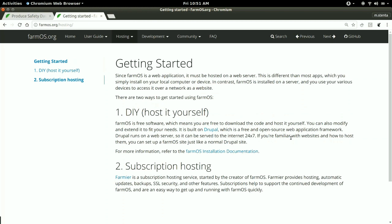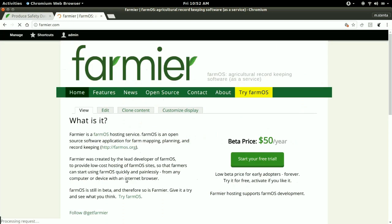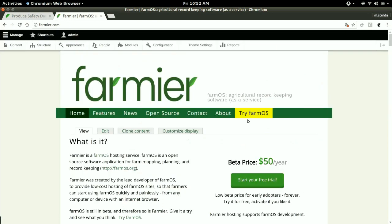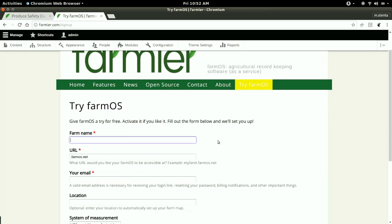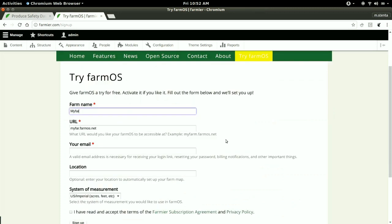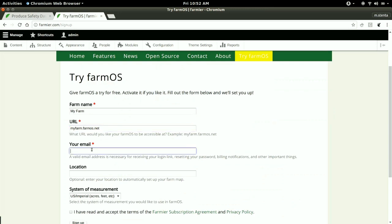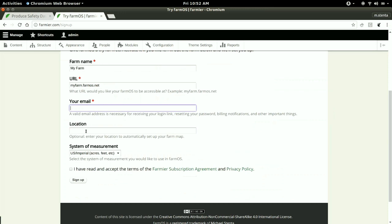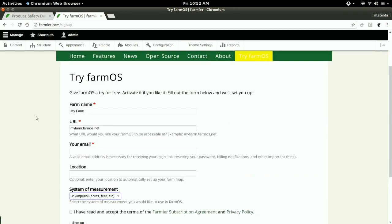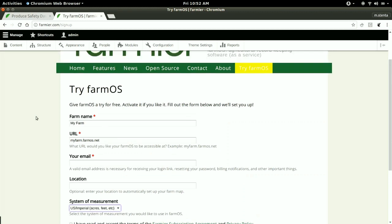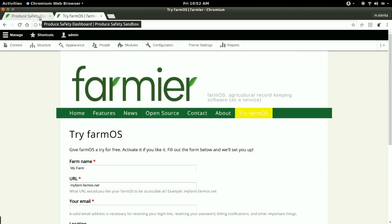If you're interested in signing up for the subscription service through Farmier, you can go to farmier.com and click try FarmOS. You can type in your farm name and it will auto-create a URL for you. You can change this if you want. Just enter your email address. Location is optional; this will set up an initial area for you. Choose your system of measurement, imperial or metric, and then sign up. That'll create a site for you automatically and send you an email with a login link so you can get started immediately.